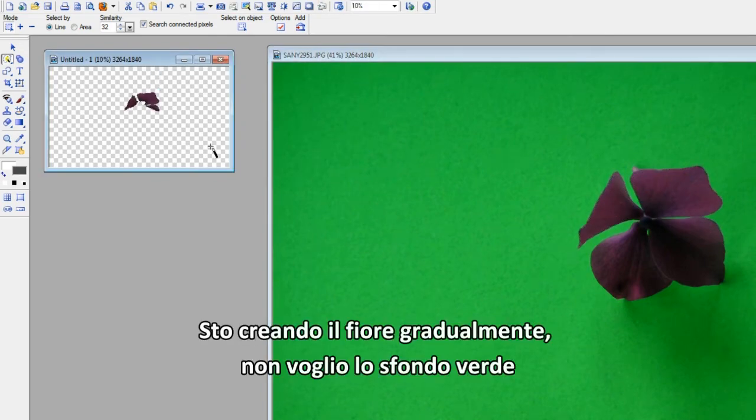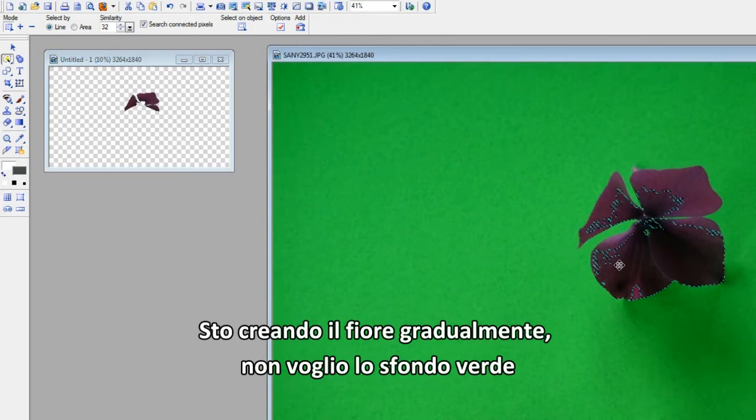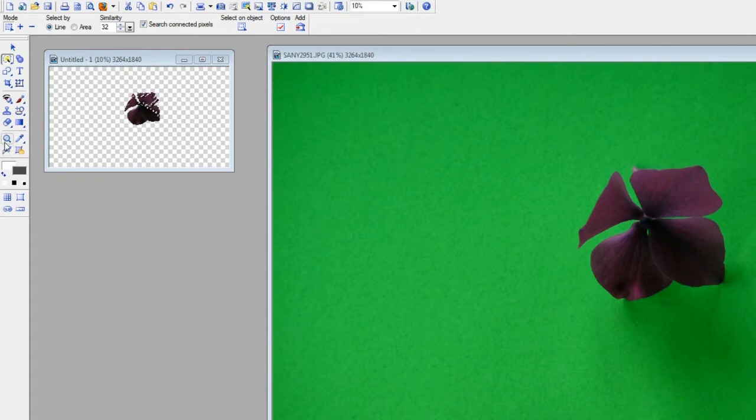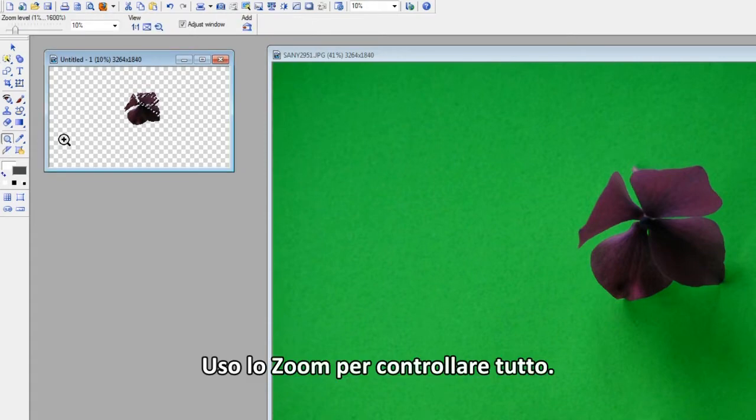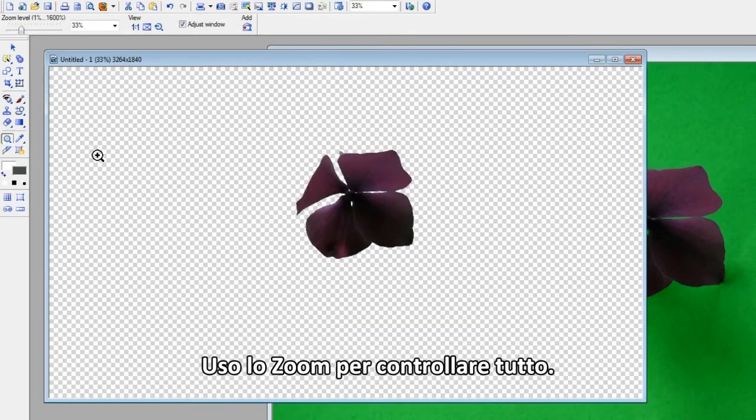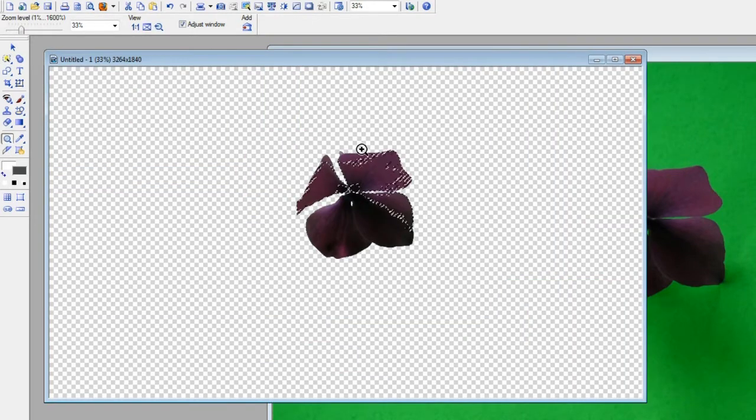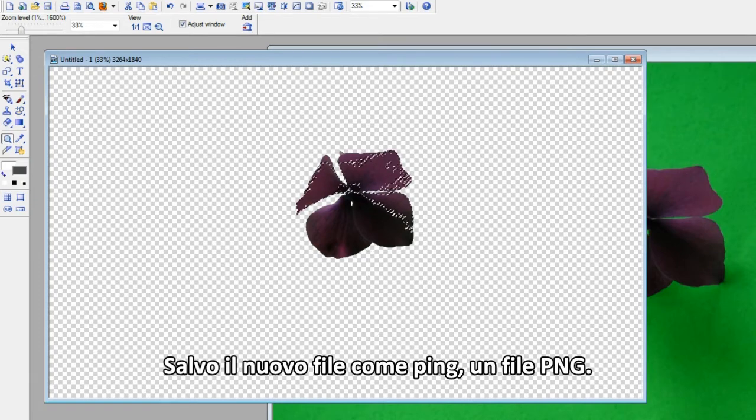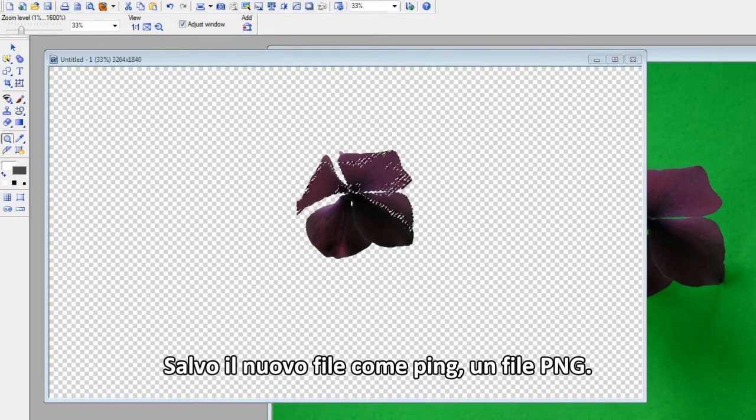I'm gradually building the flower, no green background wanted. I use Zoom to check everything. Save the new file as a PNG file.